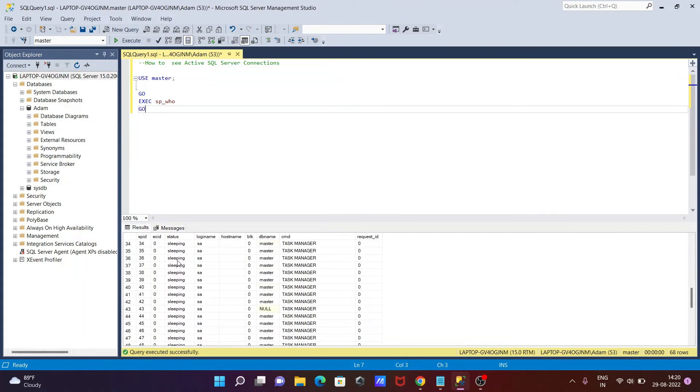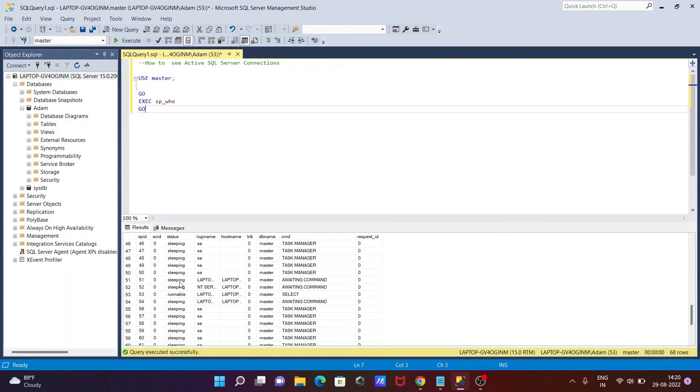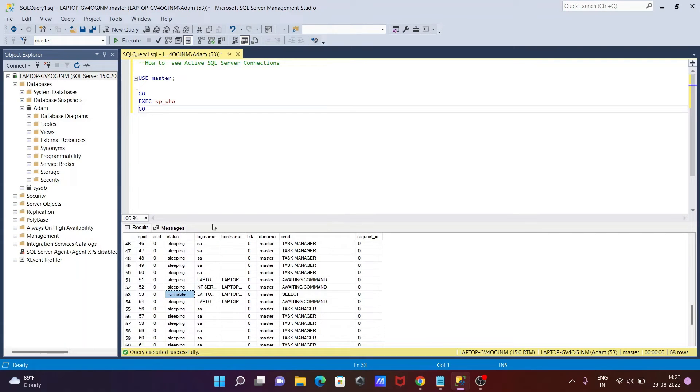Then if I scroll down, you can get this place. This is the runnable. So SPID 53 is runnable, currently is working. And this is the login name, and the host name, and this is master.